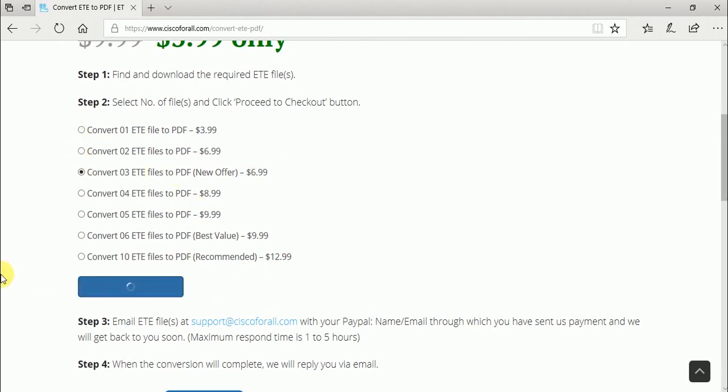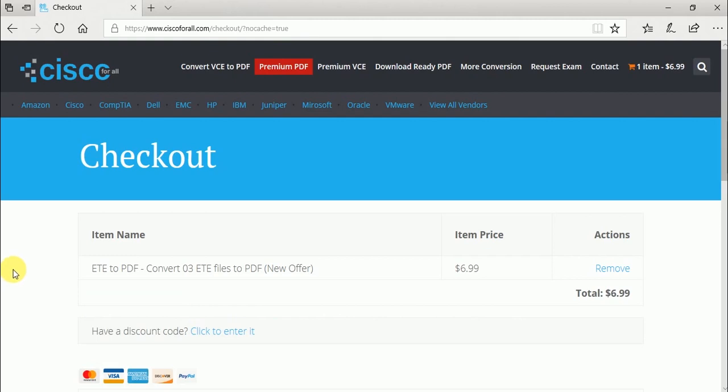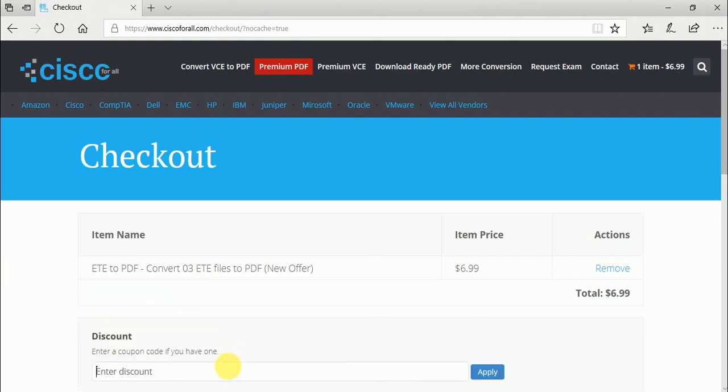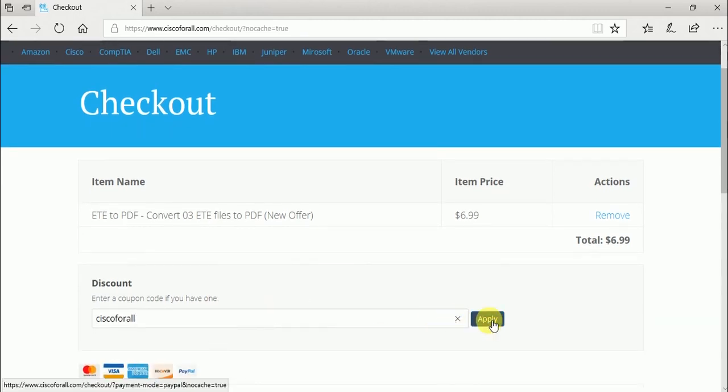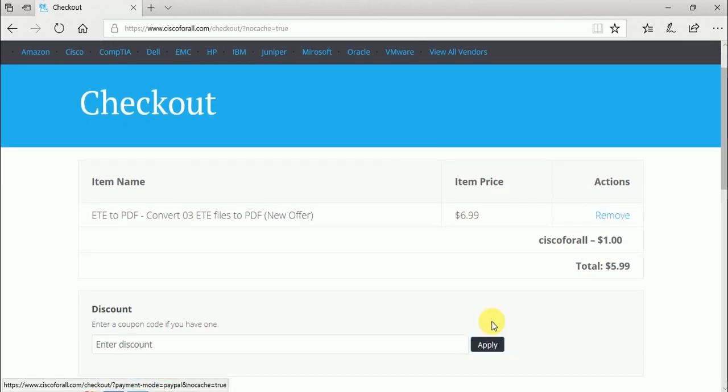I am sharing a discount code of $1. Enter discount code cisco4all and press Apply button. The discount code has been added.